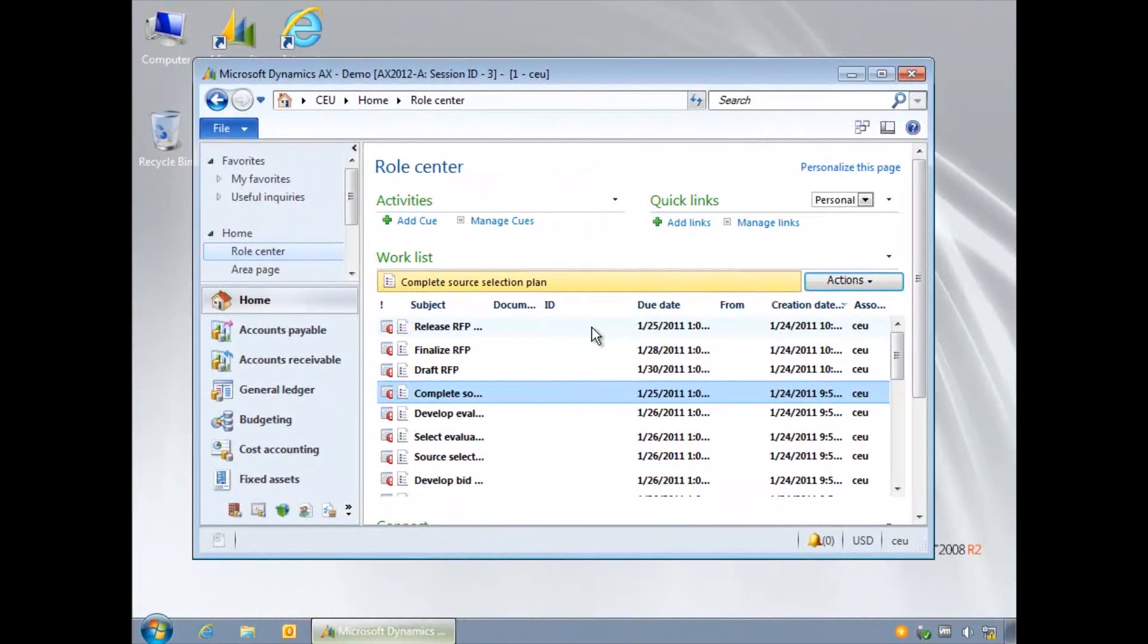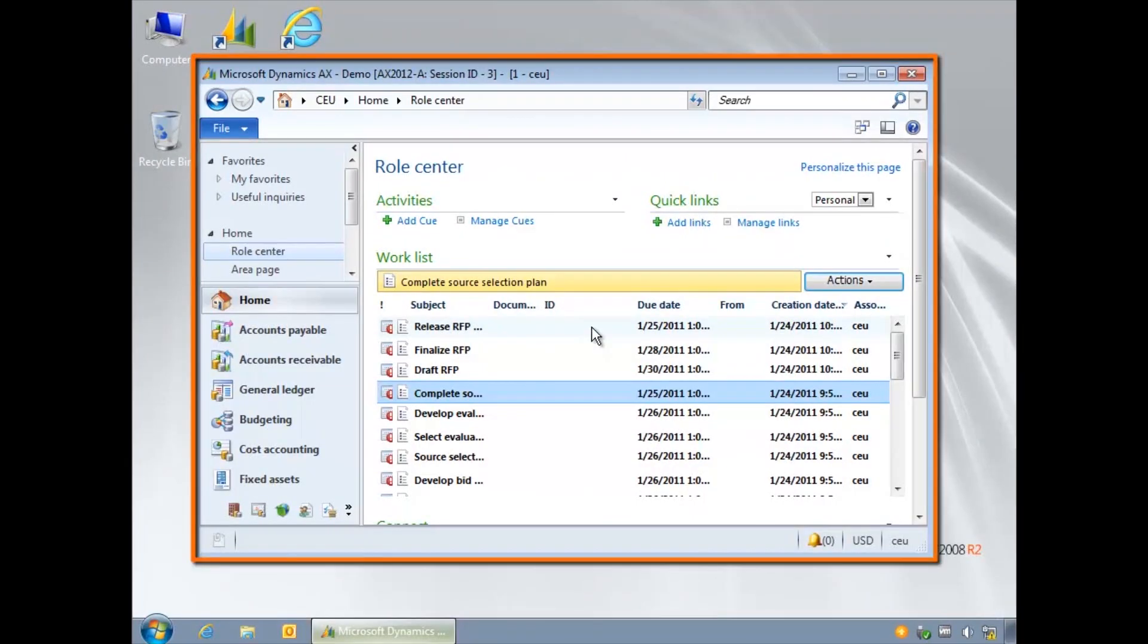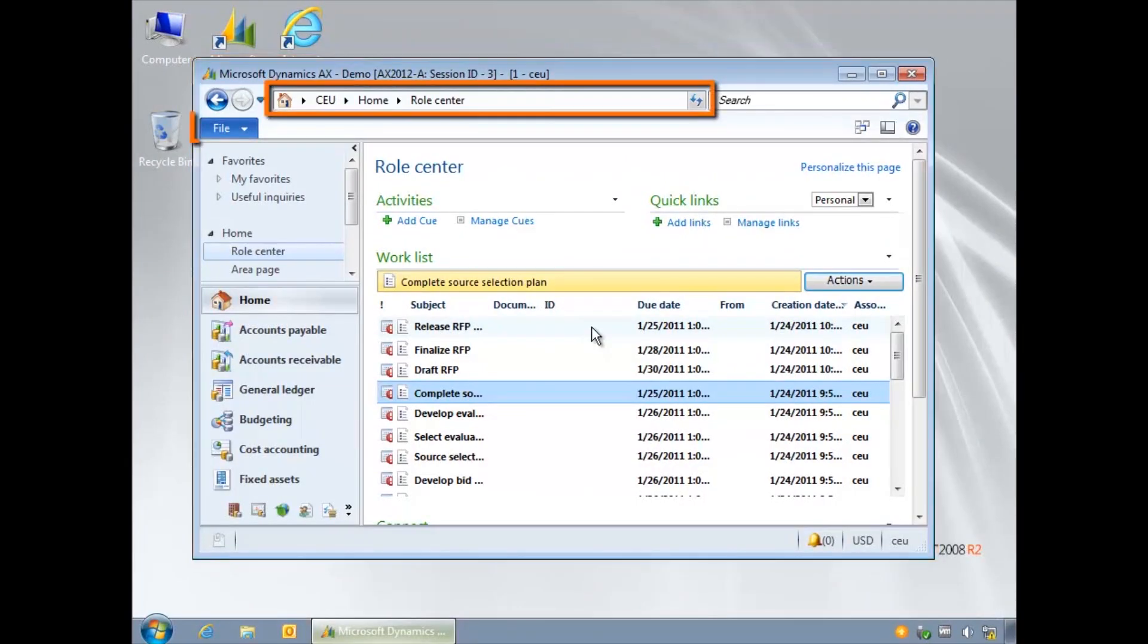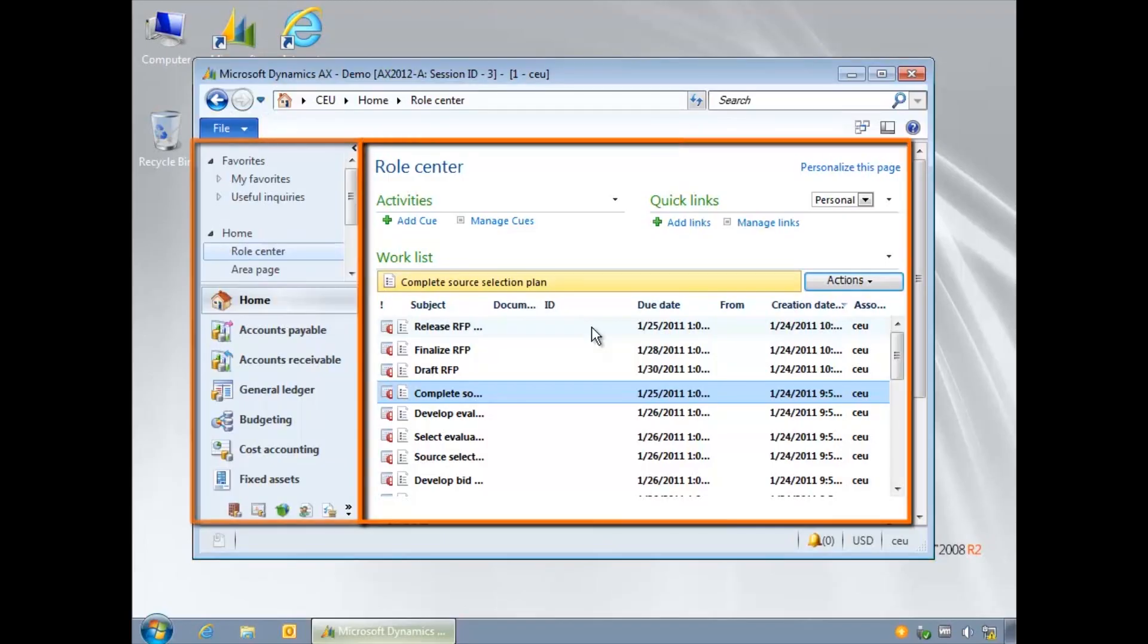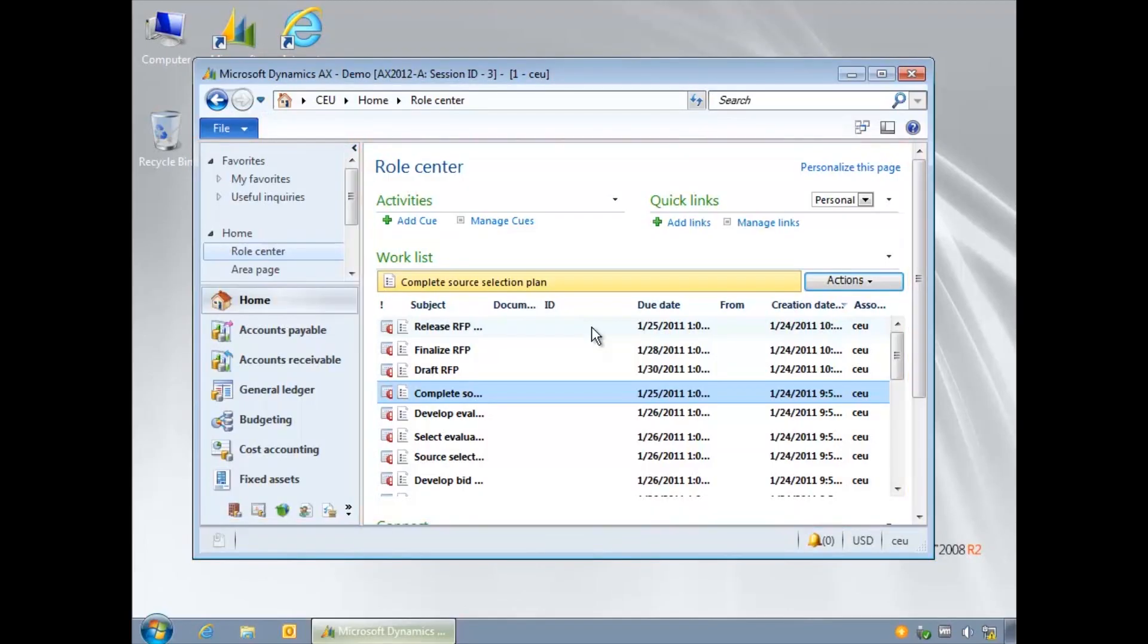We will take a look at the AX window, the address bar, the file menu, the navigation pane and the contents pane. We will also look at working with multiple companies.